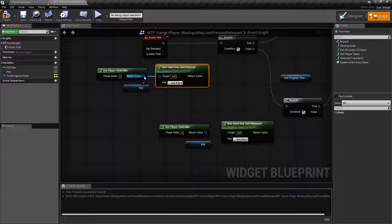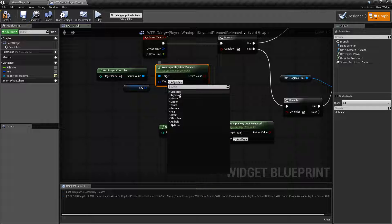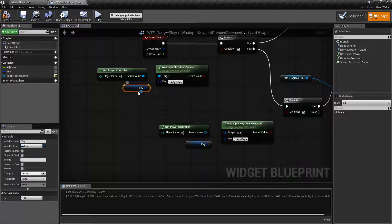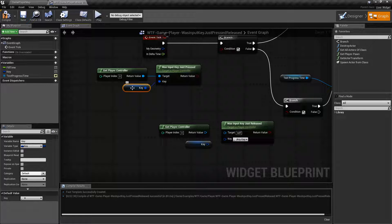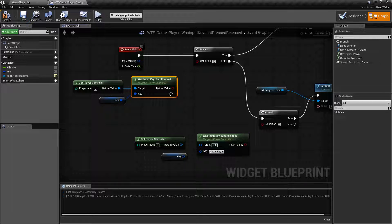Input of a controller — so I'm going to go ahead and grab my player controller. Input of a key — you can either select the key here or you can use a key variable input. In this case, I have H set up so I don't have to set it in more than one spot. And your output is going to be a boolean, true or false.